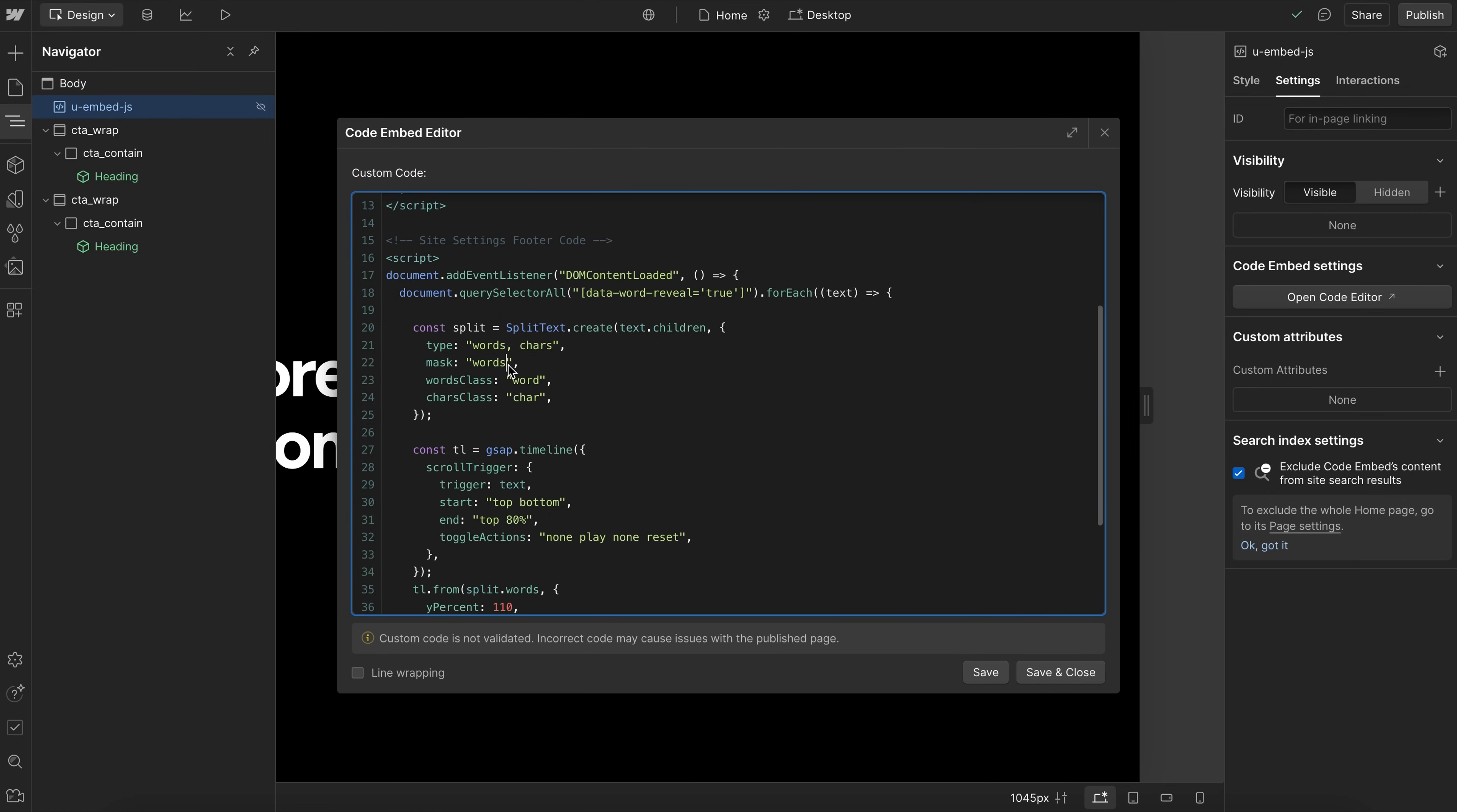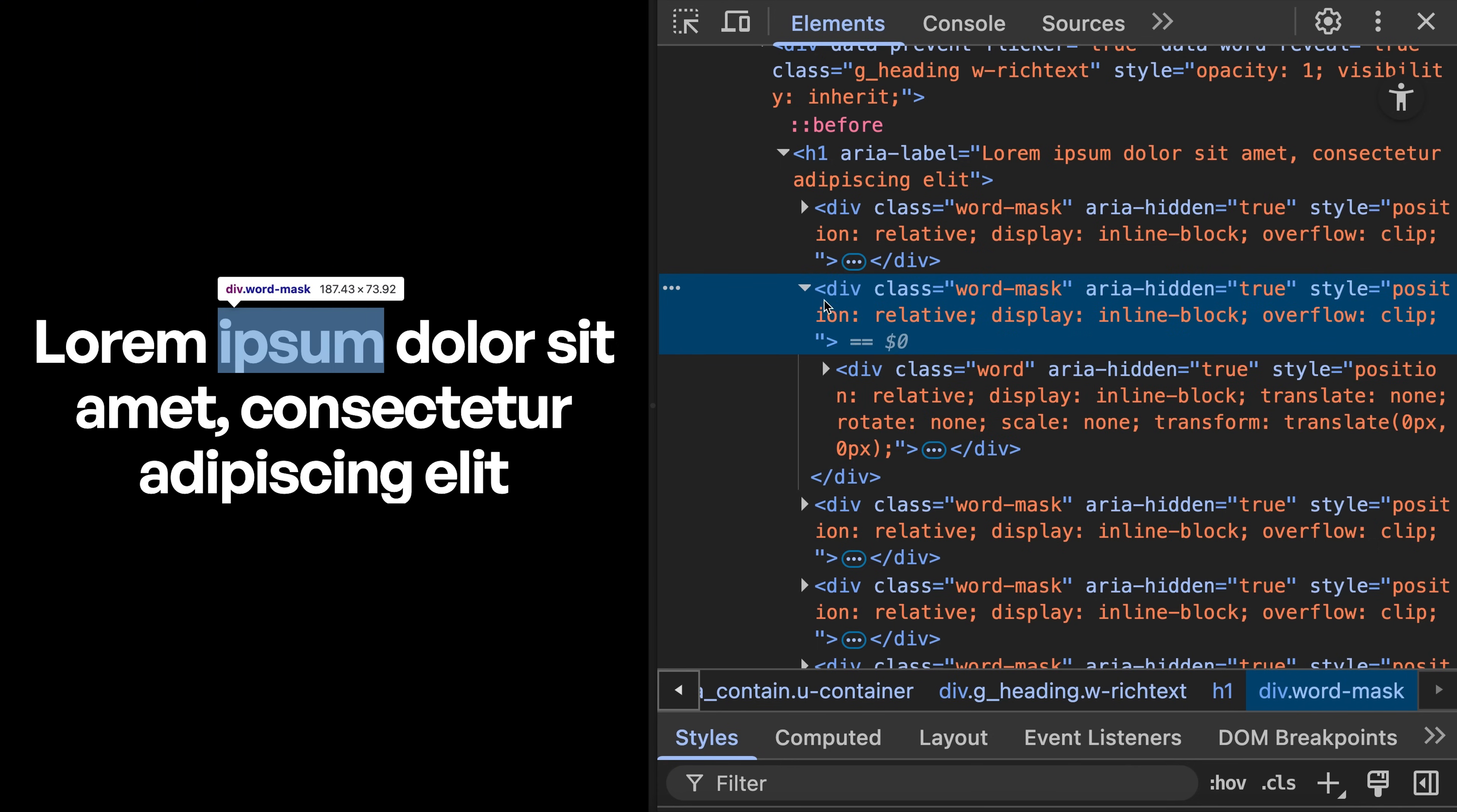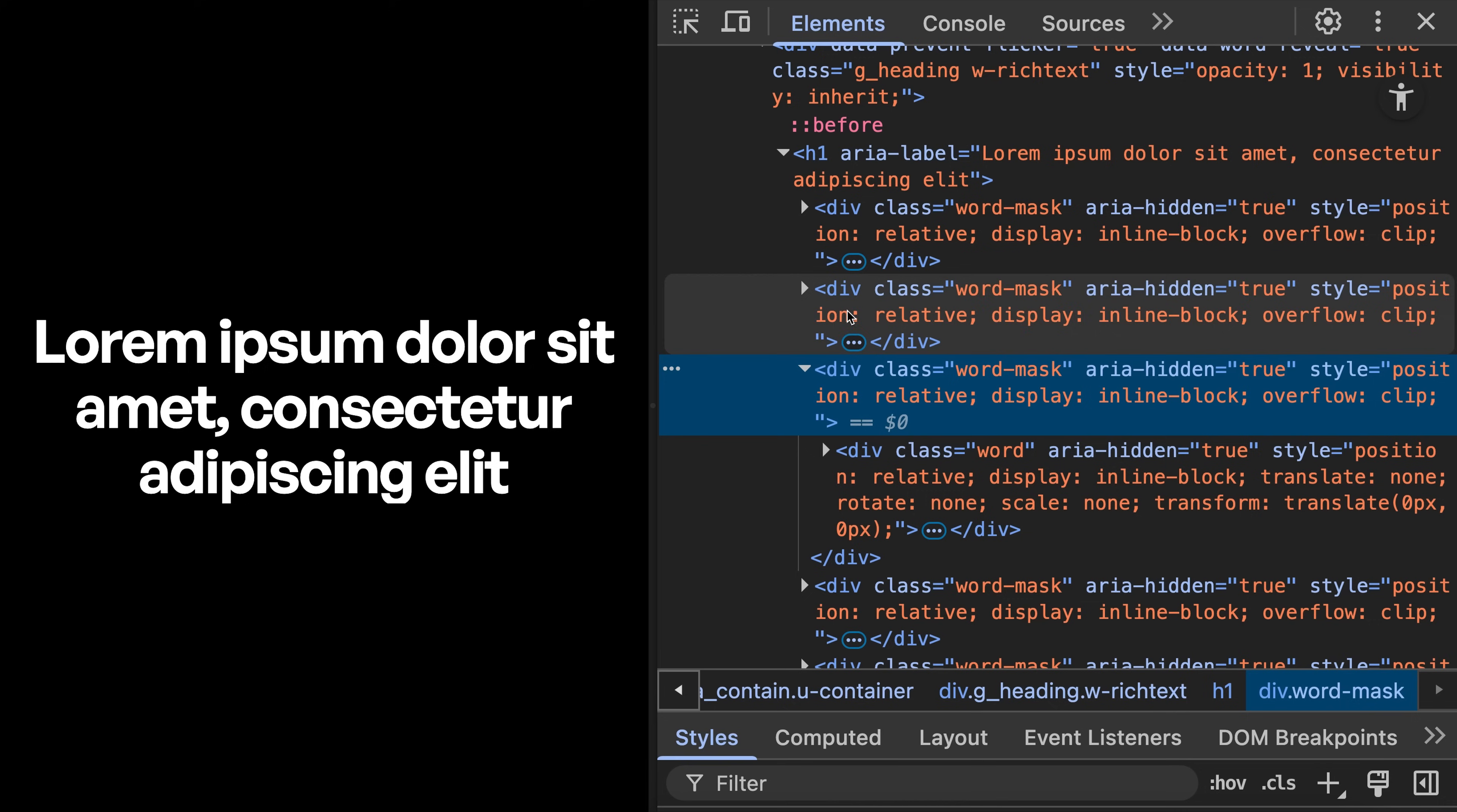So you can wrap each word in a mask div, you can wrap the characters or even the lines in a mask div. In this case, I want the words to be clipped. So by including mask words here, what it's actually doing is each word element is wrapped in an extra div in its own word mask div. And that word mask div is set to overflow clip. So if we slide up down the words inside of this, it'll look like they're clipped within this mask.